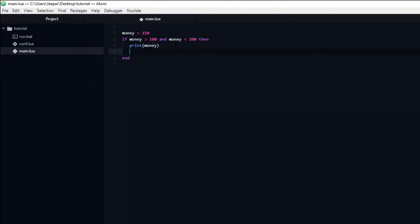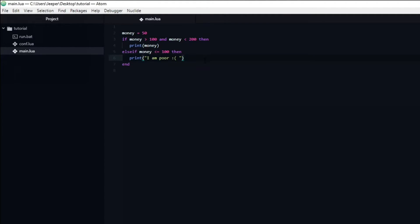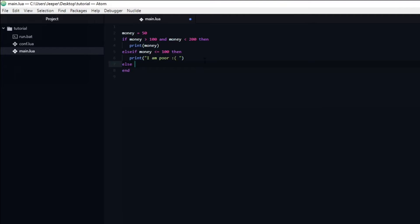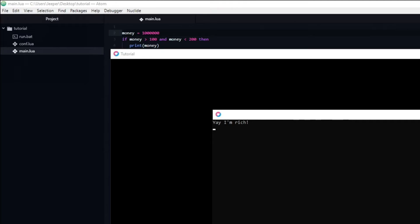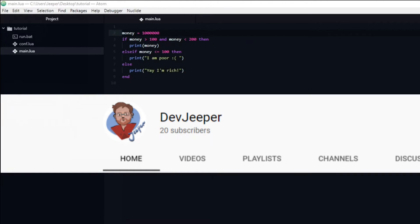If we want to do something when we have 100 or less money, we can create an else if statement and check if the money variable is equal to or less than 100. Inside this else if statement I'm going to print 'I'm poor' with a sad smiley face. If we set the money variable to 50 and run the program, you can see that we are indeed poor. Finally, we can add an else condition that will trigger if none of the previous conditions are met. Note that else is inherently a catch-all statement, so we don't need to type a then keyword. I'm going to print 'yay I'm rich' within our else statement. If we set money to 1 million and run the program, you can see that I am very rich.